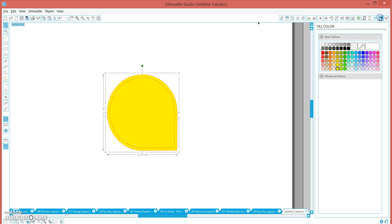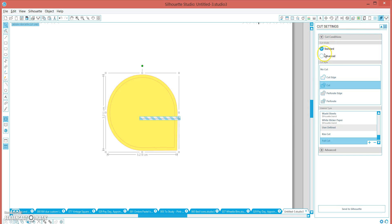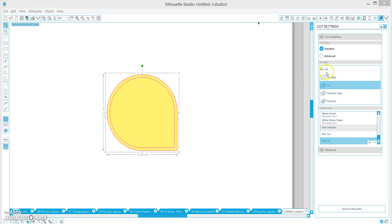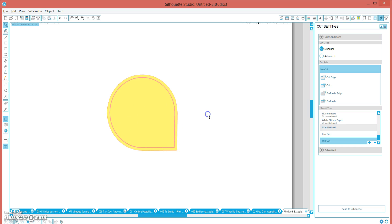And then when you go to your cut settings, you can select that shape to no cut, and that way when you cut, it'll cut through the middle here and you won't get any white edges. Hope you enjoy, bye!